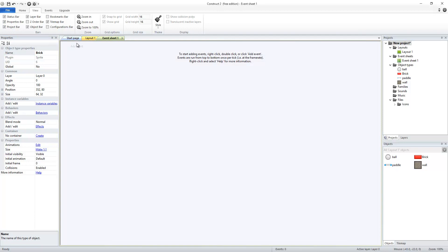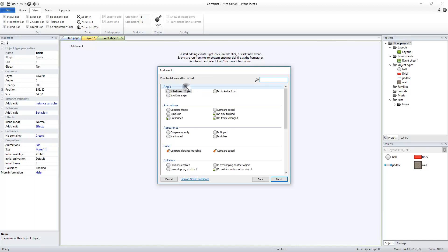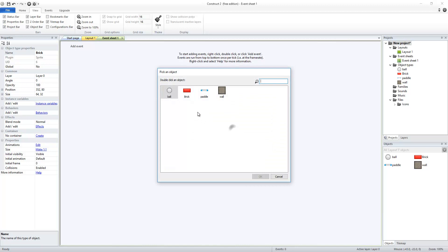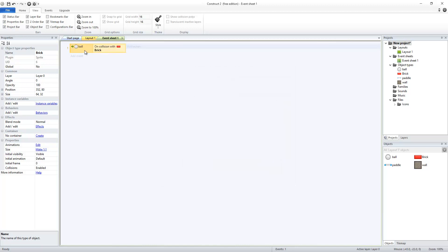So over here, I'm going to add my first event, and my first event is going to be whenever my ball has a collision with another object. And that object is going to be the brick. So I have my ball on collision with brick event.